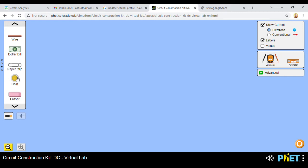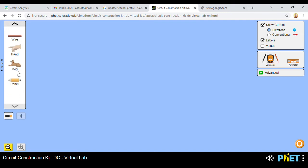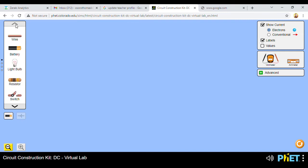You also have an eraser, a coin, a clip, a dollar bill, and a pencil among other items. If you want to go back up you can just click and return to the first menu.